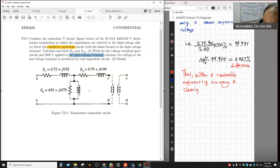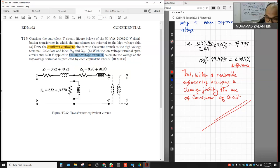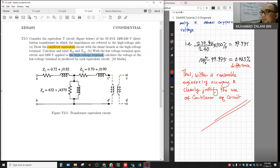This clearly justifies the use of the cantilever approximate equivalent circuit. That concludes the discussion for Tutorial T2-5. Thank you, Assalamualaikum.